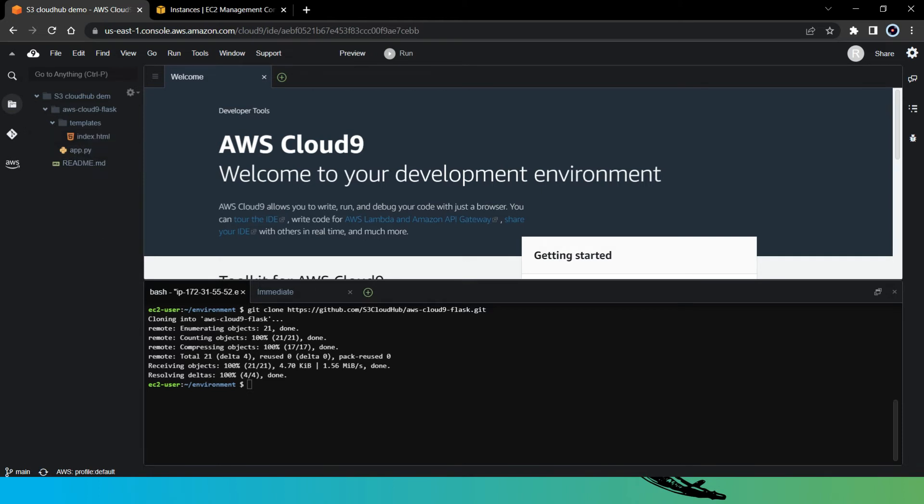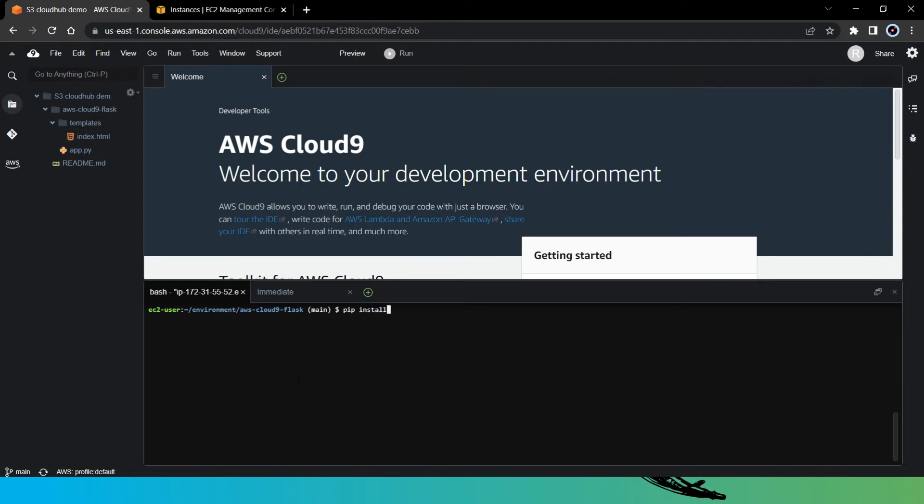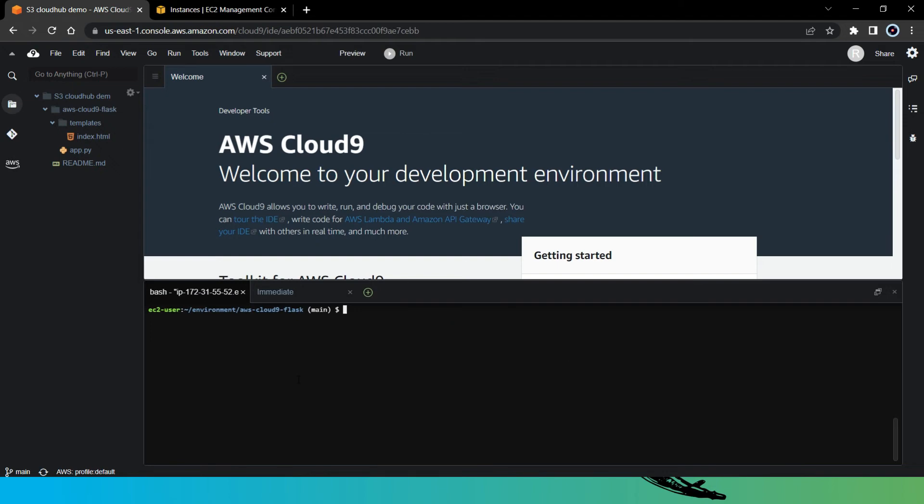Now the first thing we need to do is we need to install Flask for our application. So first let's change the directory to our application directory that we have just cloned here. Now to install Flask, we just need to say pip install Flask. So now our Flask package is successfully added and we are good to go now.